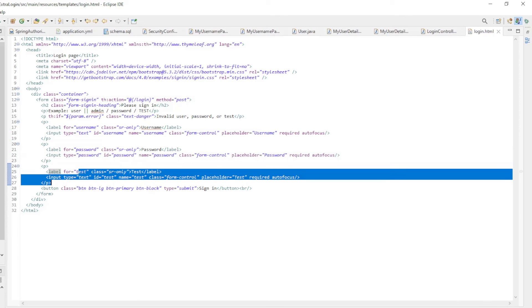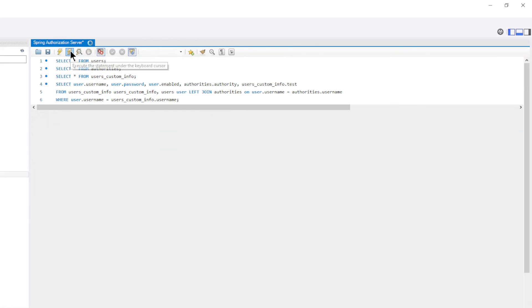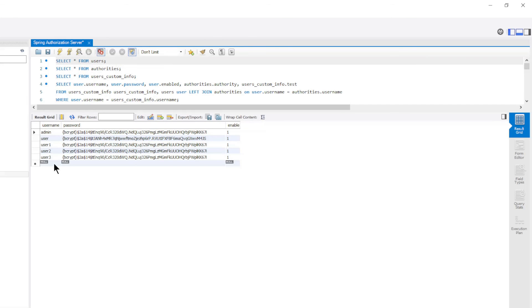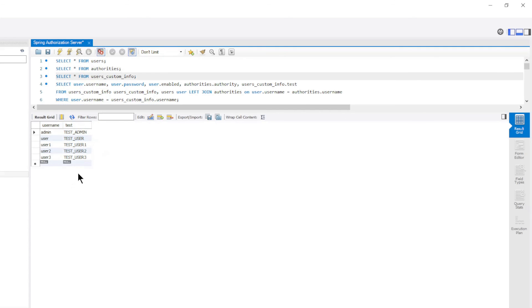I also want to briefly review the database data in MySQL workbench. We have five users with username, password and enable. The matching authorities with username and authority, and the custom user info with username and test.